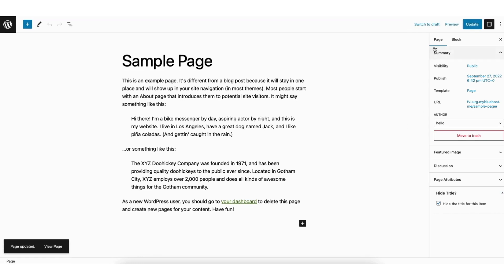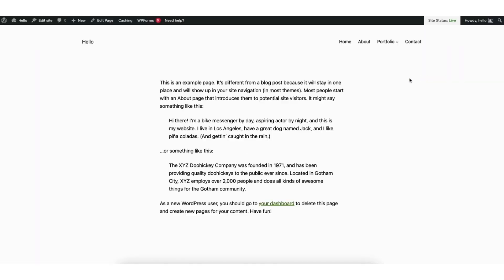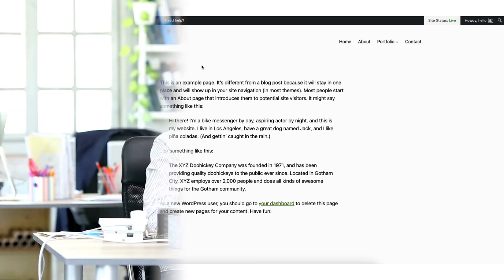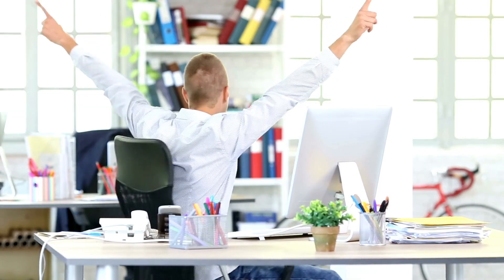I'll click the preview tab. I'll click preview in new tab. You'll see the page title has now been removed. You now know how to hide page title in WordPress.